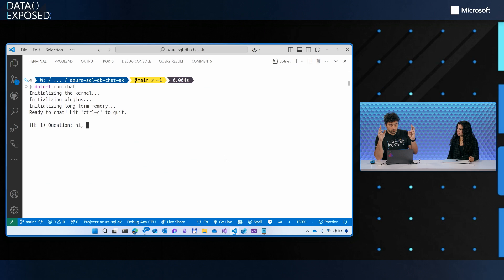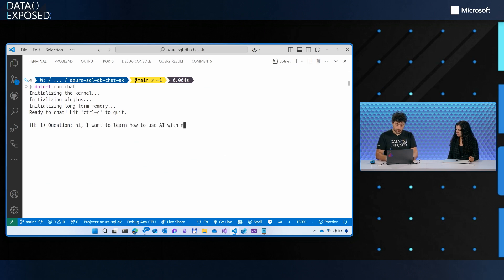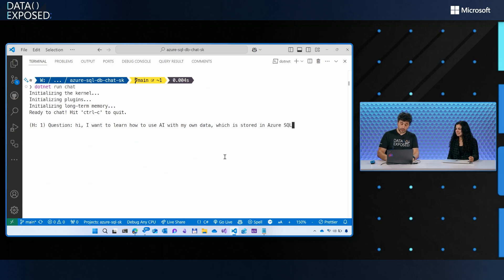I used the session title, abstract, and speaker name to feed the data to my bot. So I'm chatting: 'I'm at a conference about SQL and AI. I want to learn how to use AI with my own data, which is stored in Azure SQL. Can you help me?' Let's see what happens.